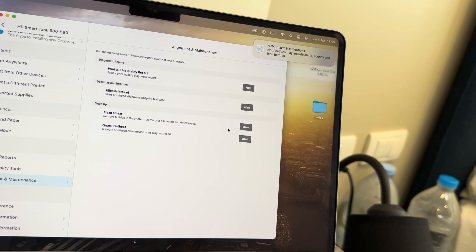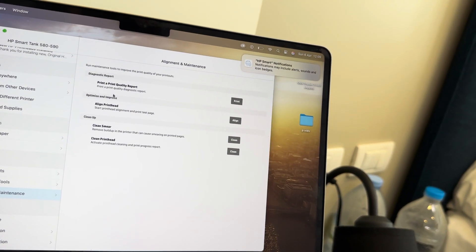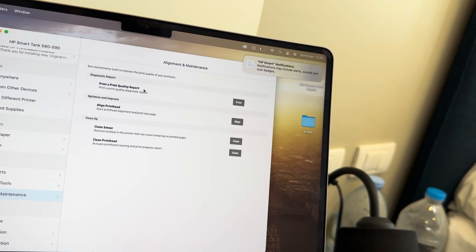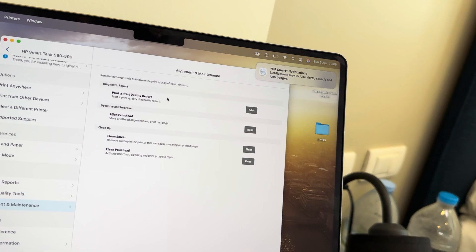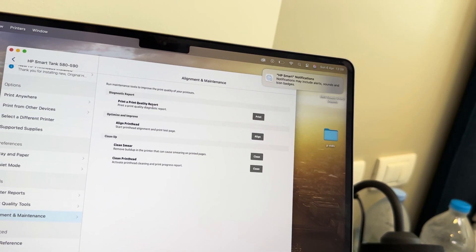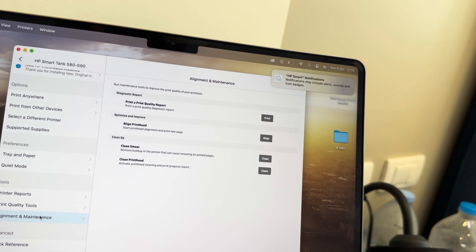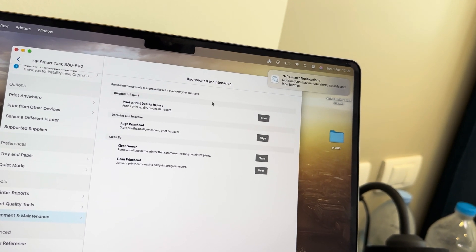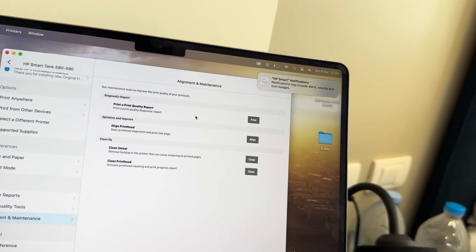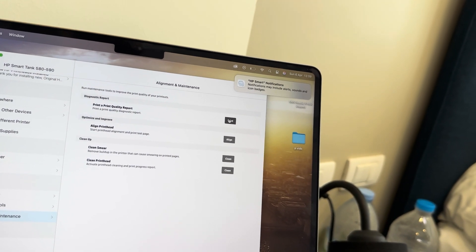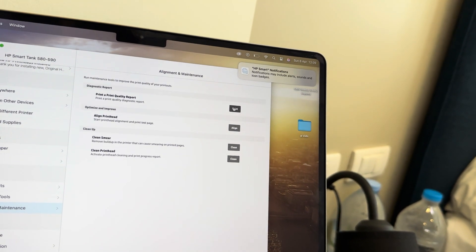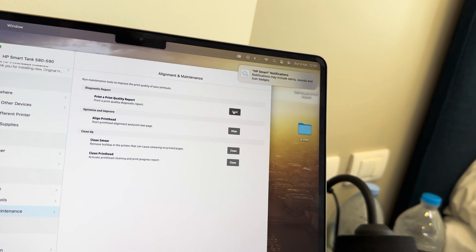Now at any time you can always do a print quality report to see if there's anything wrong. You can always just come back to the Alignment and Maintenance side on the settings of your HP Smart Tank and just print one off whenever you feel like it, so feel free to use that feature.